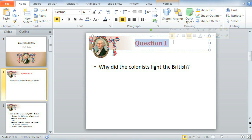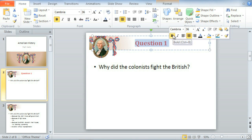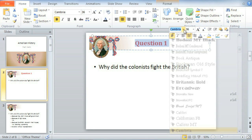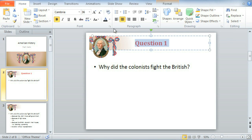And this little box is the hover toolbar, which gives you access to formatting options like bold, italic, font, and more. The same formatting options can be found in the font group on the Home tab.